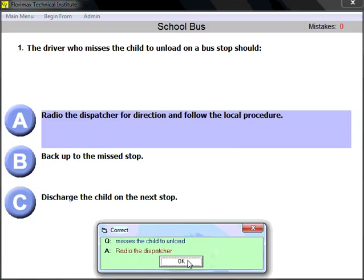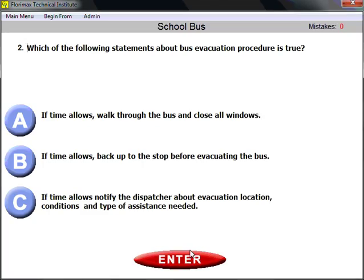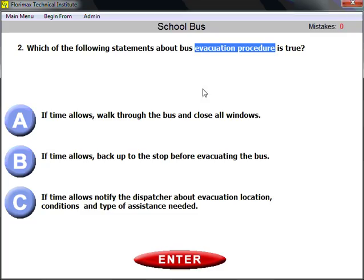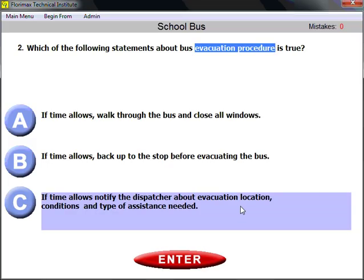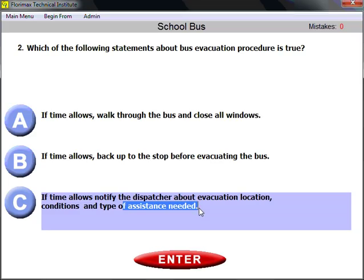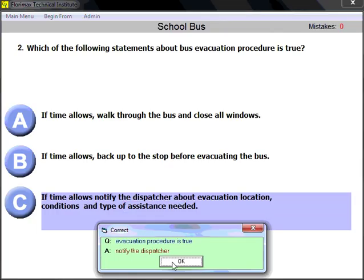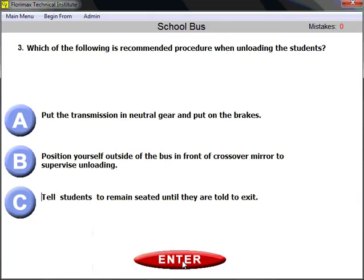Question number two: which of the following statements about bus evacuation procedure is true? Evacuation procedure is very important — you need to know how to do it, when to do it, and what to remember. If time allows, notify the dispatcher about evacuation location, conditions, and type of assistance needed. That is the correct answer.